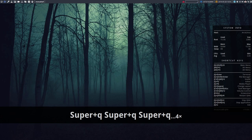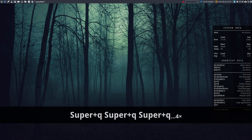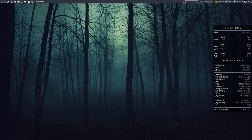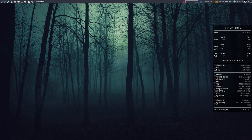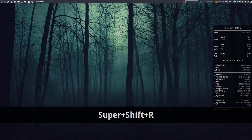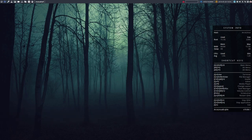This keyboard shortcut, Super Shift R, is the most important thing. If something is strange or an image is not good or something is not reloaded or anything is out of the ordinary, then you press Super Shift R to reload your Qtile system completely.